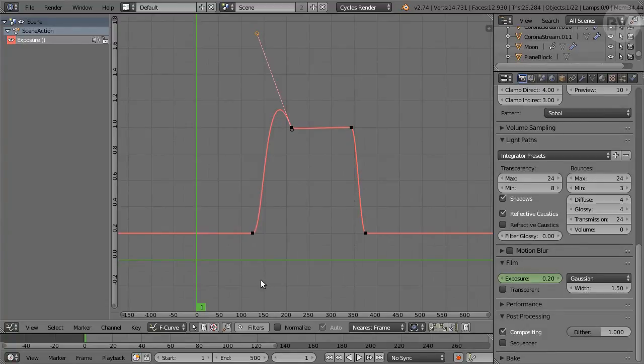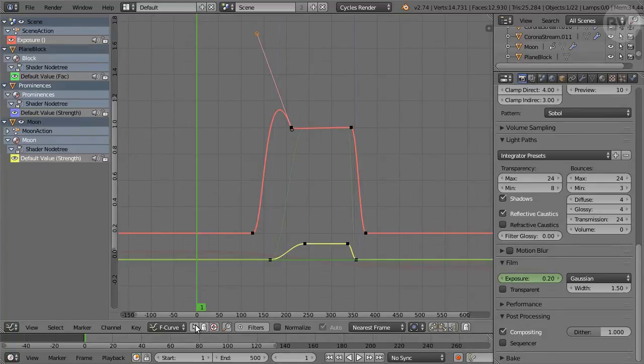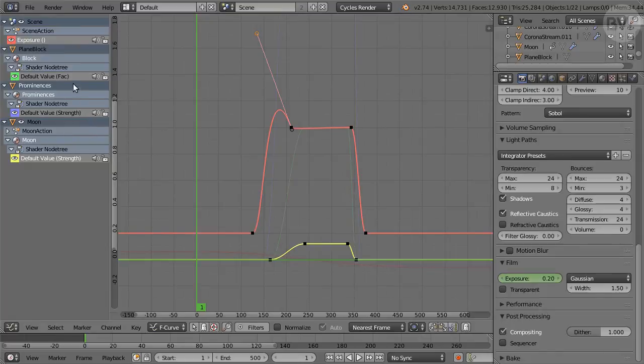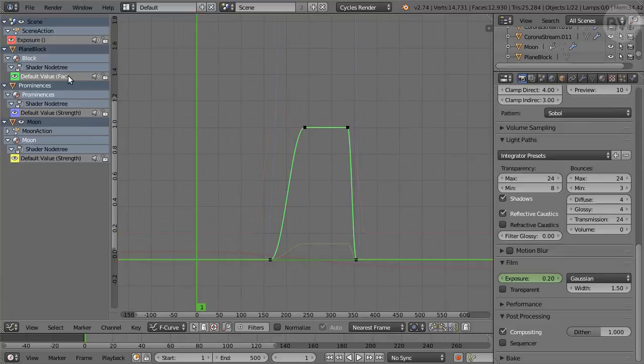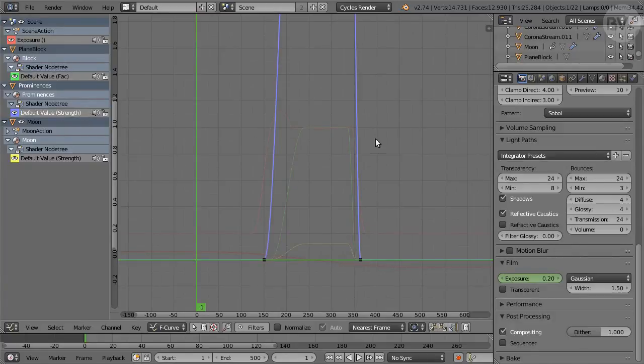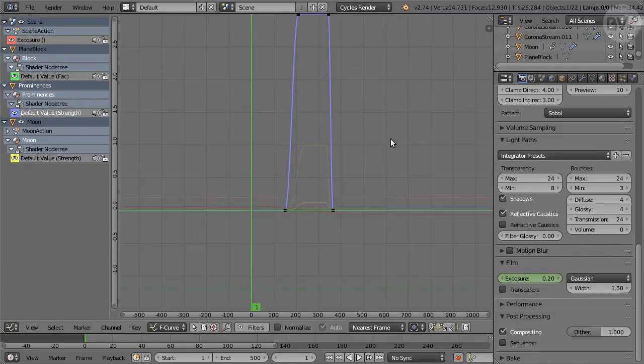Next, click the pointer icon in the header. Then, in the Plane block segment, select the Default Value Factor channel. We control transparency with this, so no needs for overshoot. If the curve looks like this, with a flat top, then it's fine. Check that the similar channel in the Prominencies segment is also flat on top.